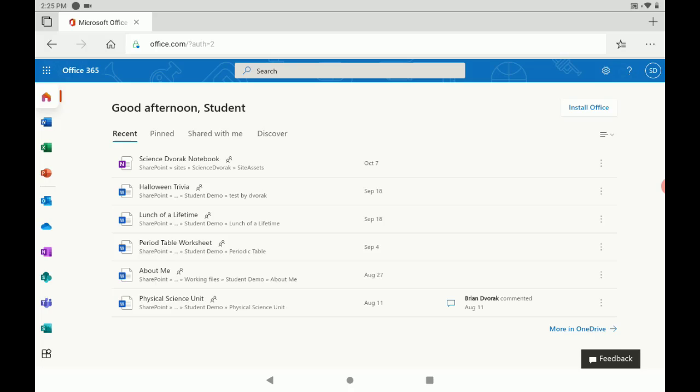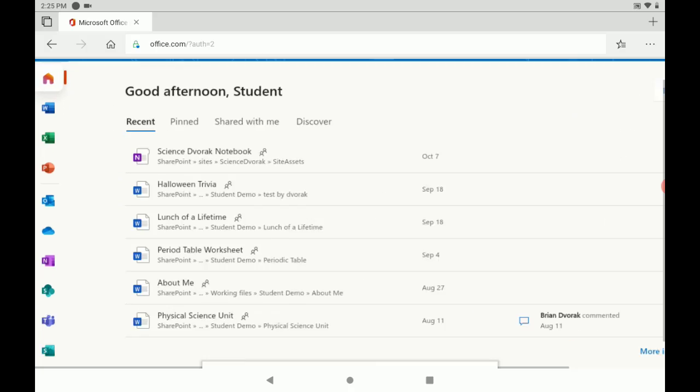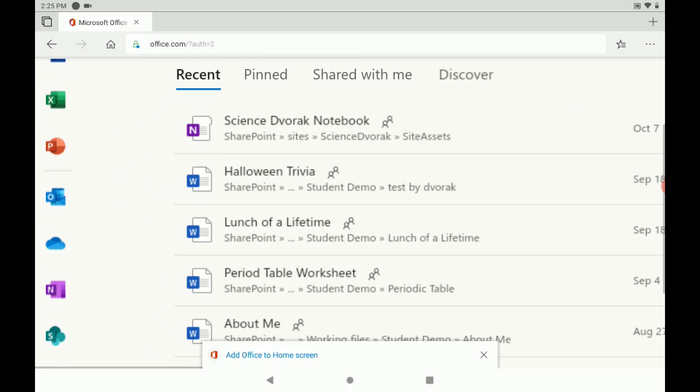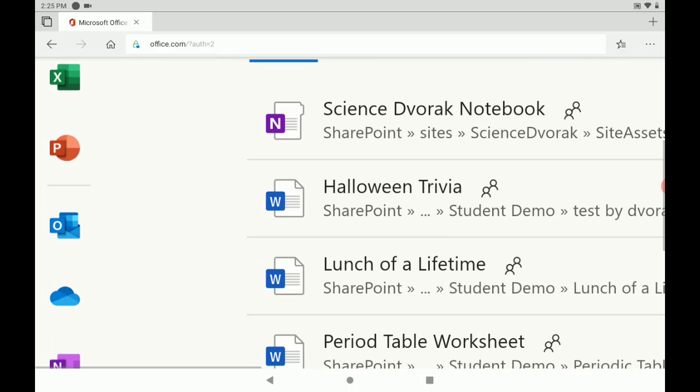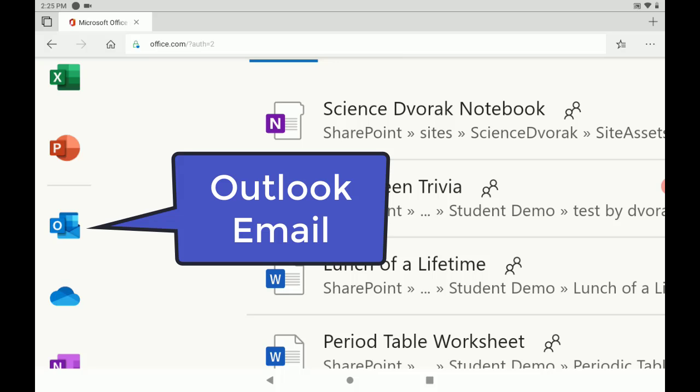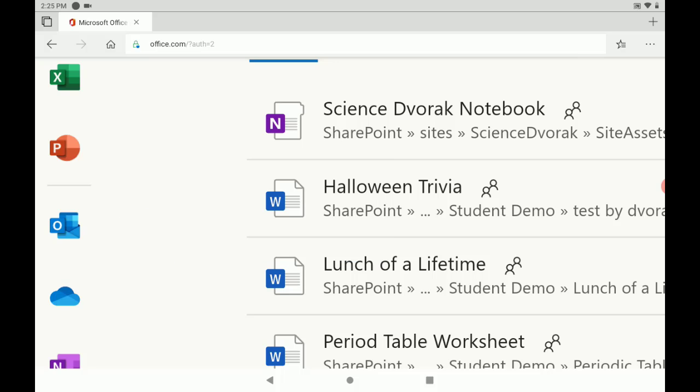I'm going to see my list of apps on the left hand side, and we're going to look for Outlook. And Outlook is the app we use to check our email. You can see it here with the letter O on it. So let's tap there.